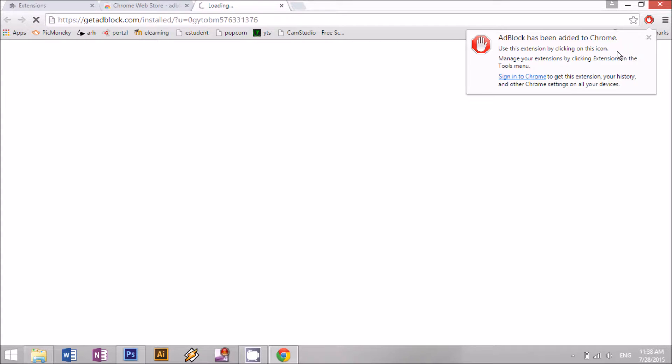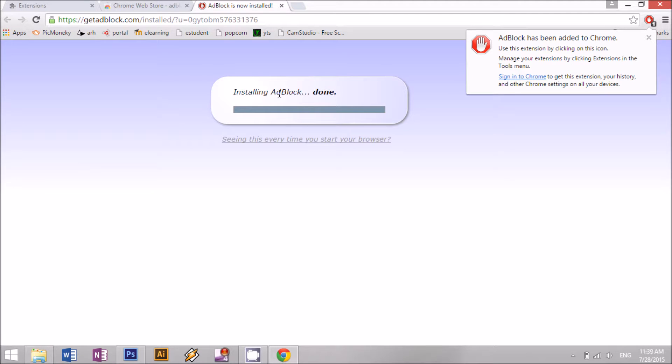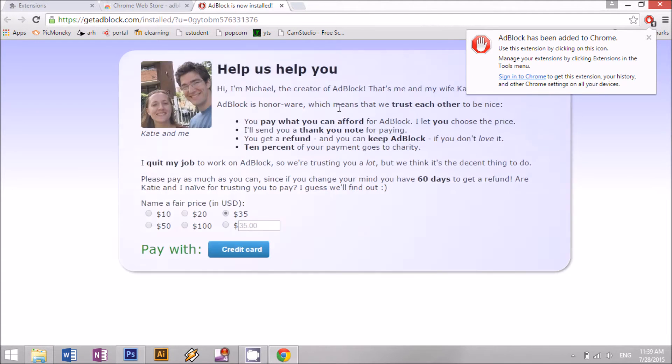And that's pretty much it. Now it's installing Adblock, it's done.